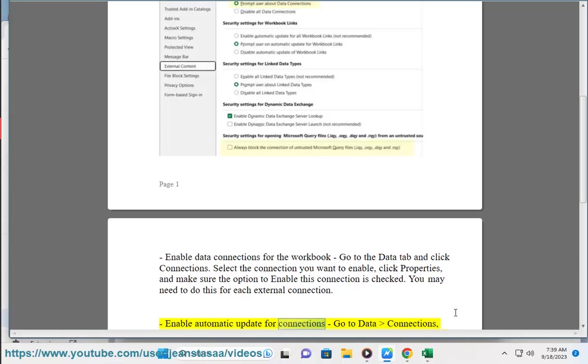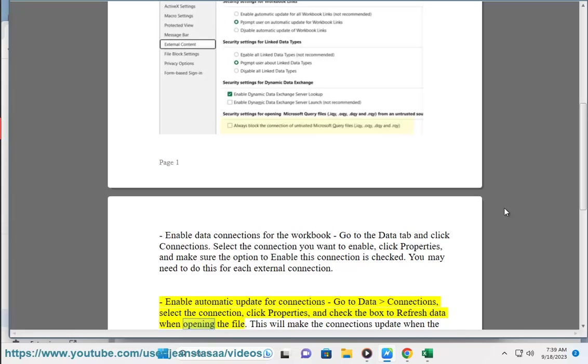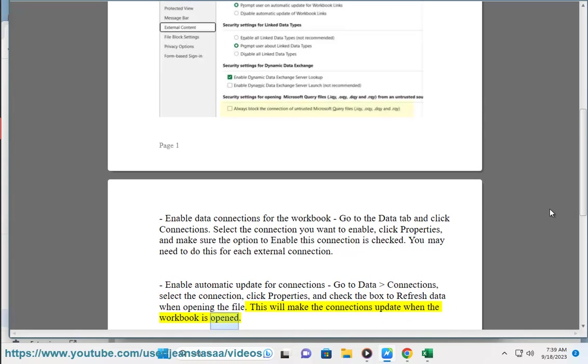Enable automatic update for connections. Go to Data, Connections, select the connection, click Properties, and check the box to refresh data when opening the file. This will make the connections update when the workbook is opened.